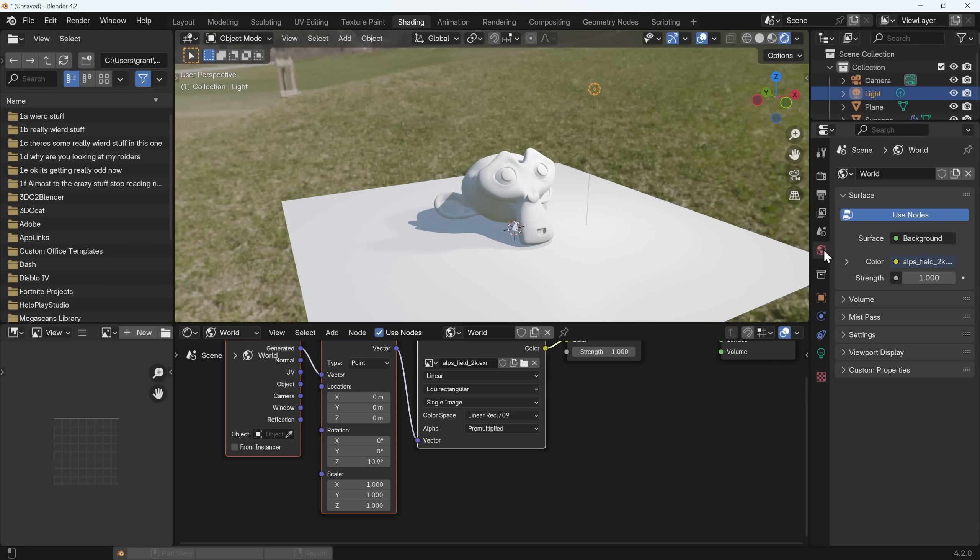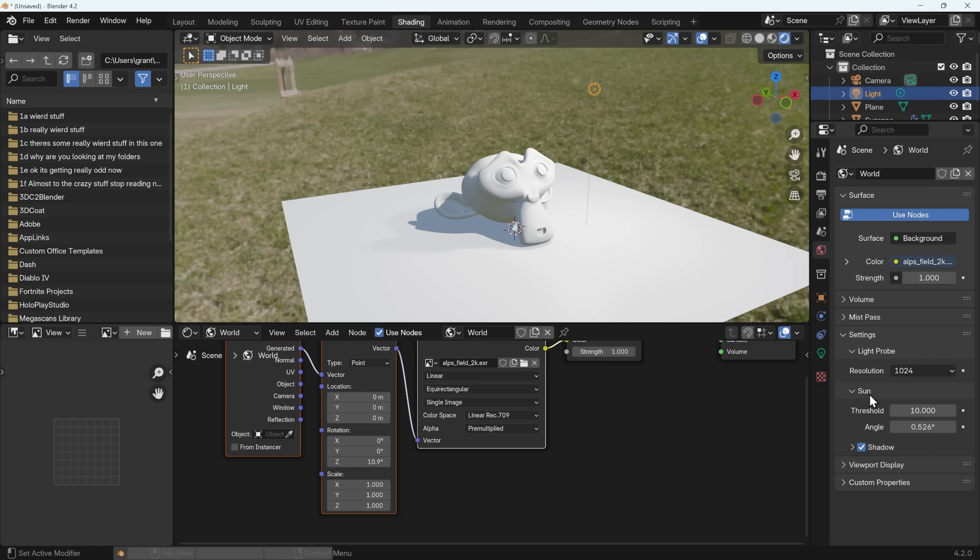Now if I take you across to the world tab here and take you down to the settings, that's because now we have the sun option which identifies a sun as it were in the HDRI and we've got this shadow option here which I can turn on and off. So that's great and something new and worth being aware of.